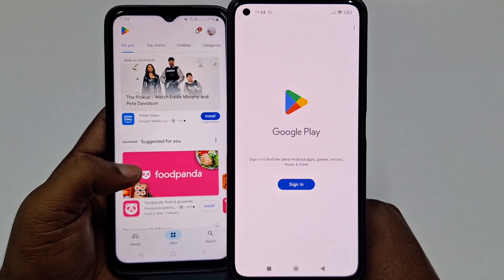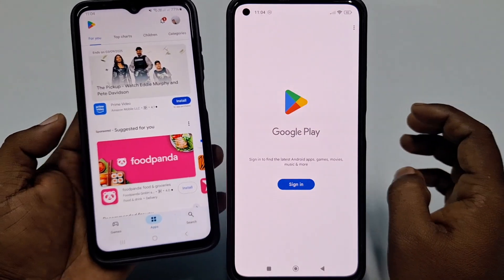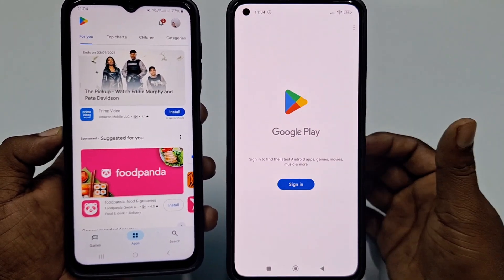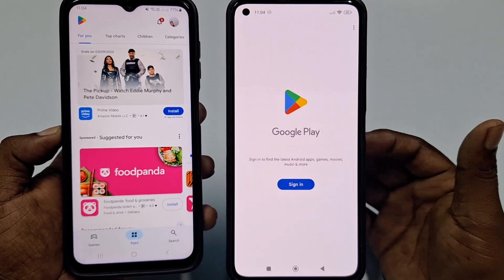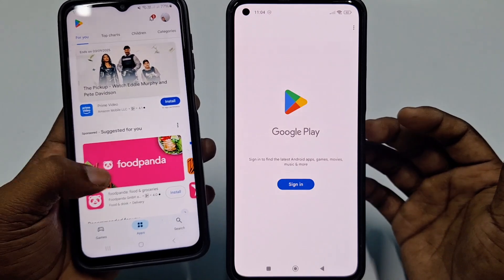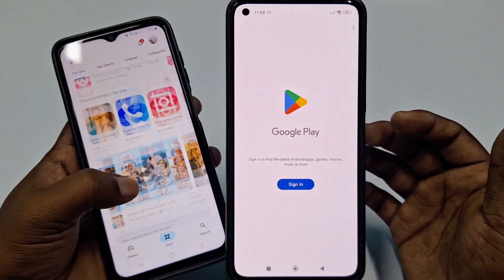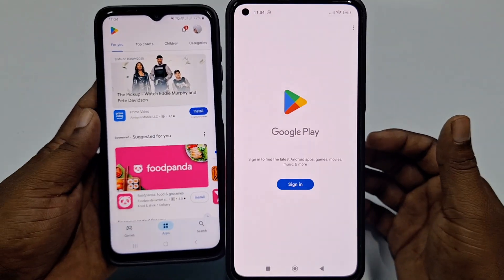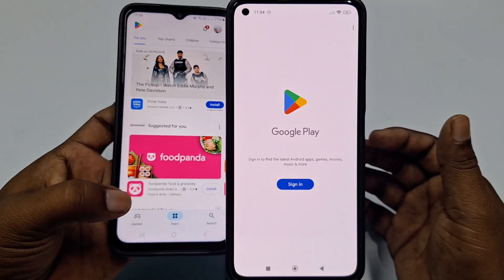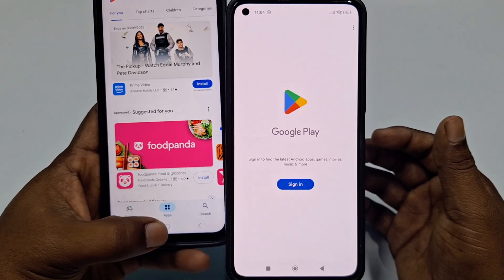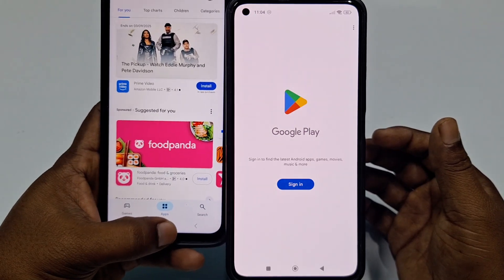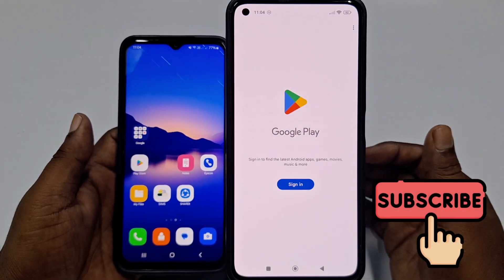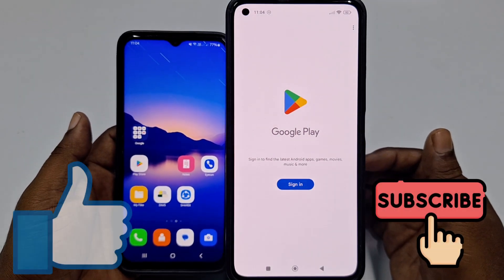So if you have a new phone and don't know how to create a Play Store account easily, then there is no worry because today I am going to show you the easiest process. Before starting, please subscribe to my channel and also like this video.